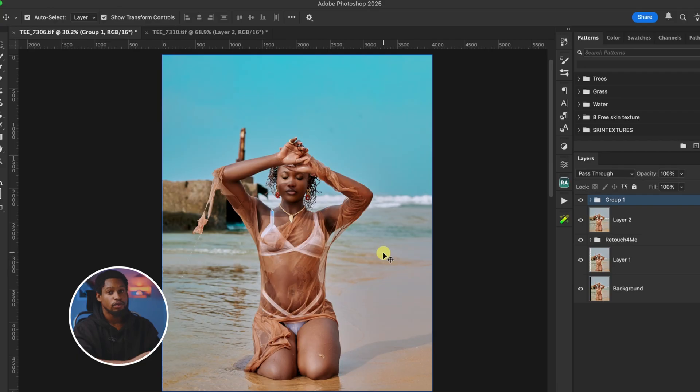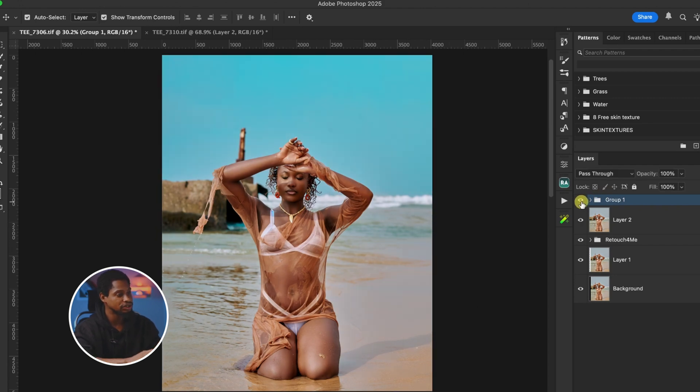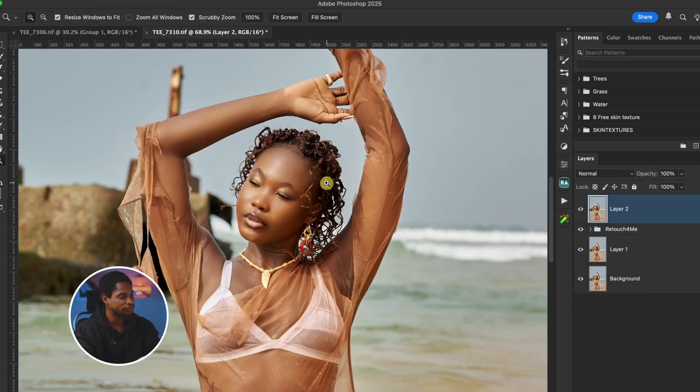I will also be giving out the LUTs created in this video for free, so if you want them, check the link in the description below. Once you move your image to Photoshop, I'll show you how I created this color grading and how you can save it as a LUT. But before that, let me first show you how to copy color grades from any image, paste it to your own image, and also save it as a LUT.